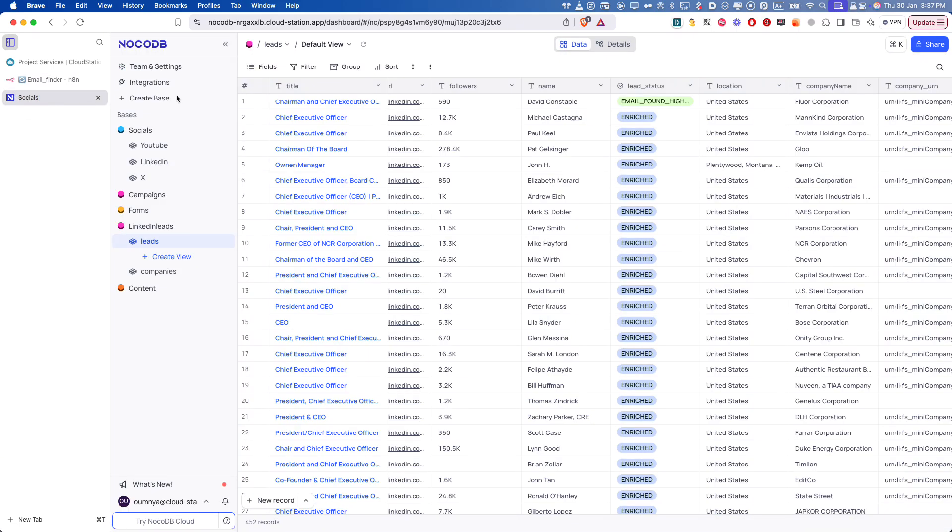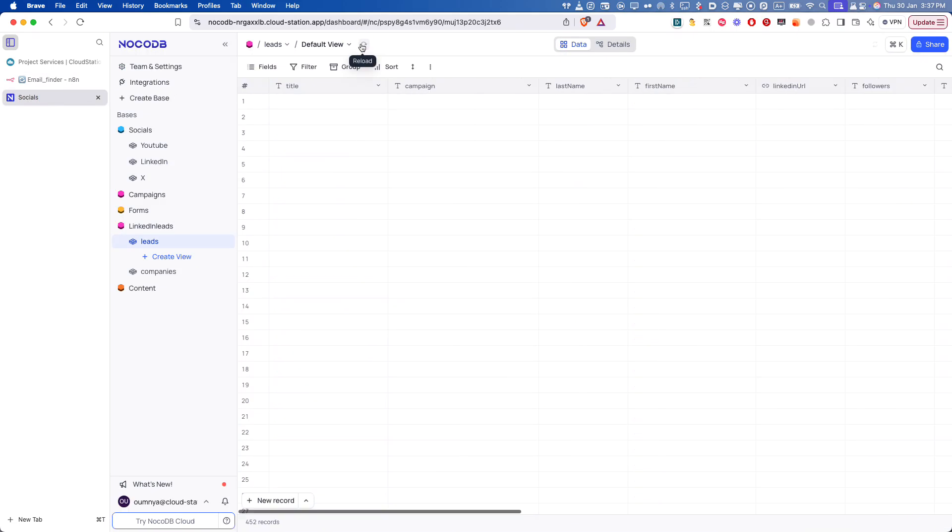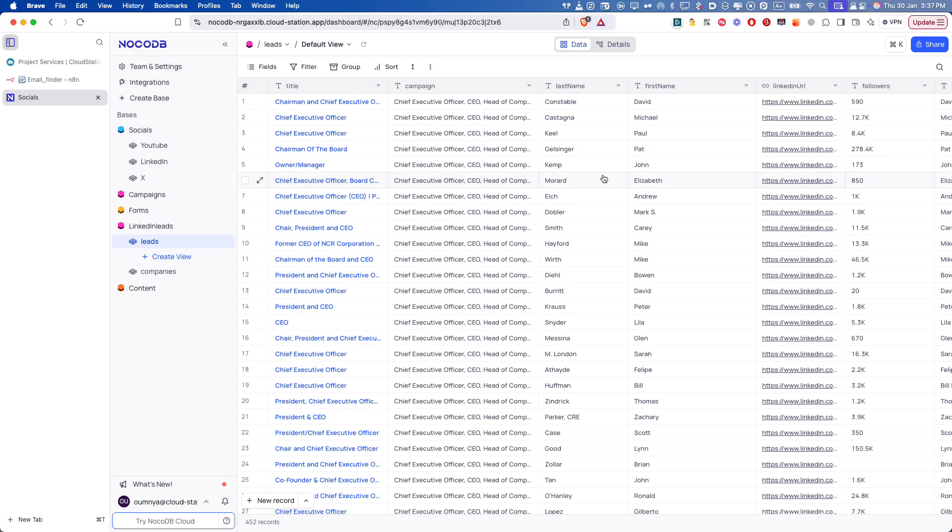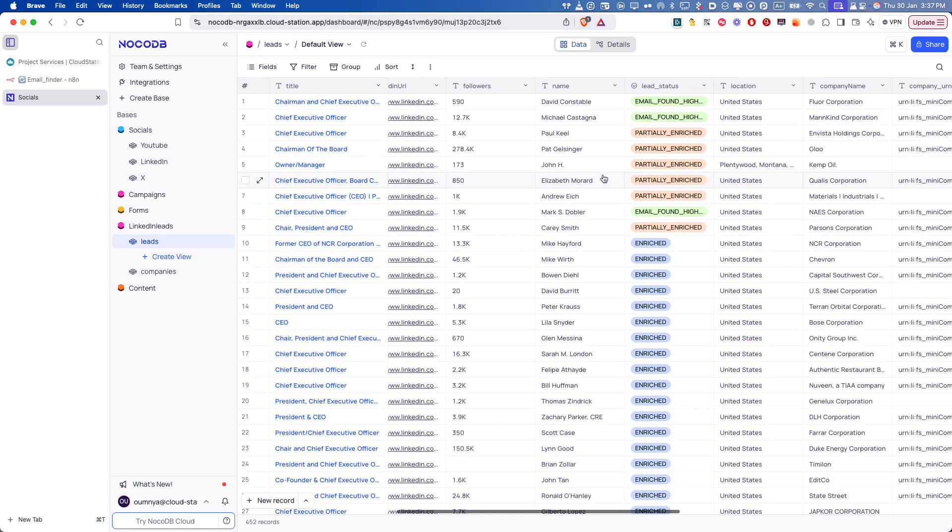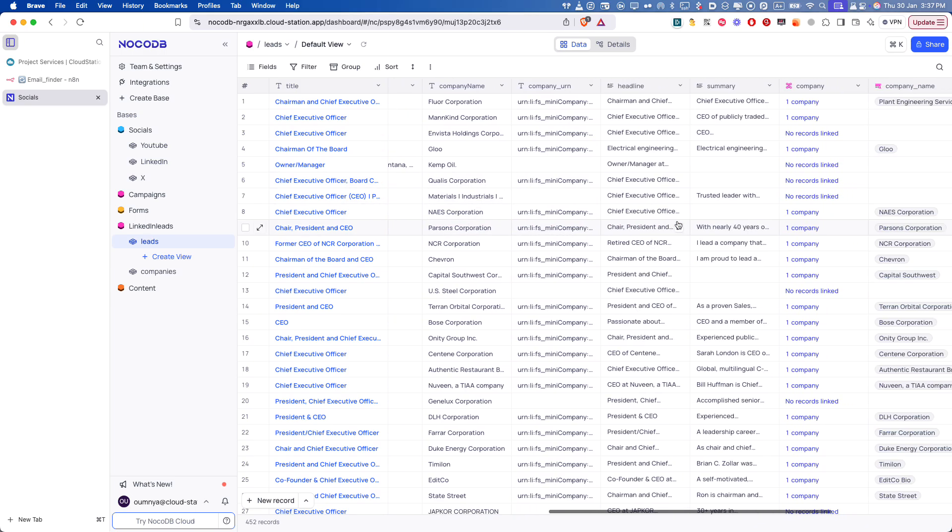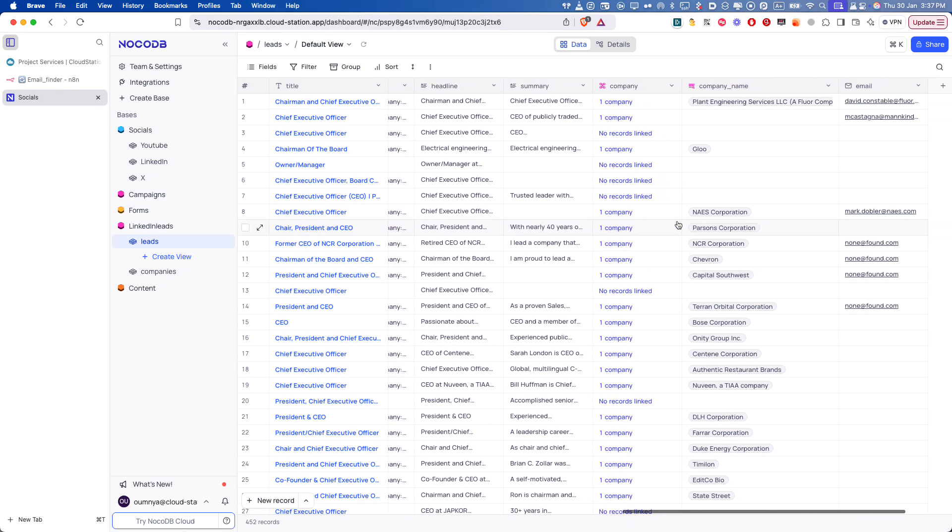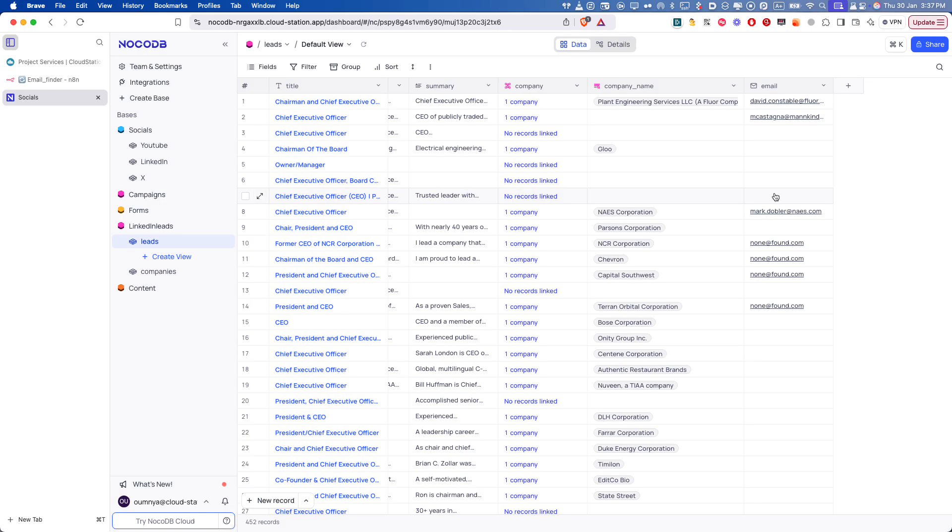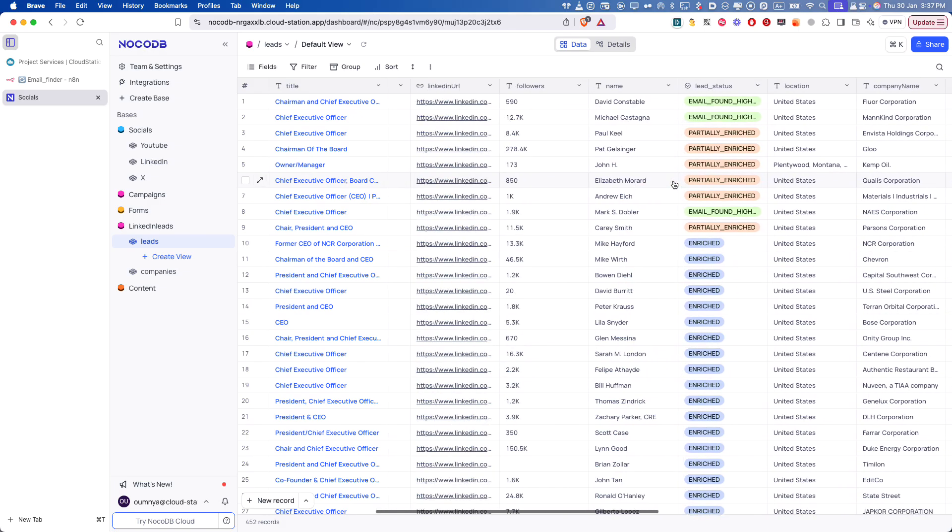And if I go back to NocoDB, you can see here that we have now more rows updated. We have found some emails with high confidence and they are stored in NocoDB as you can see.